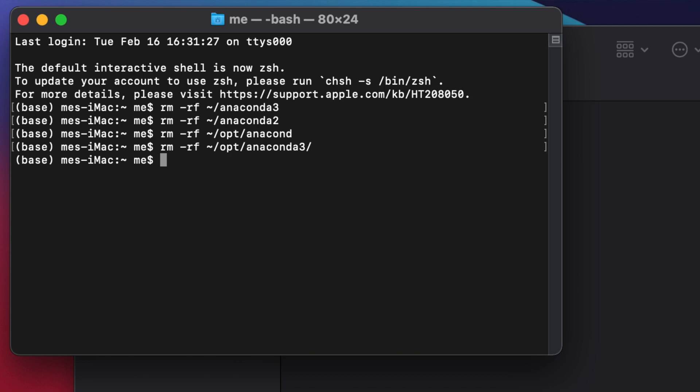Hopefully this video was helpful for you to completely uninstall Anaconda. If it was helpful, please consider subscribing to our channel and hitting the like or dislike button based on your honest opinion.